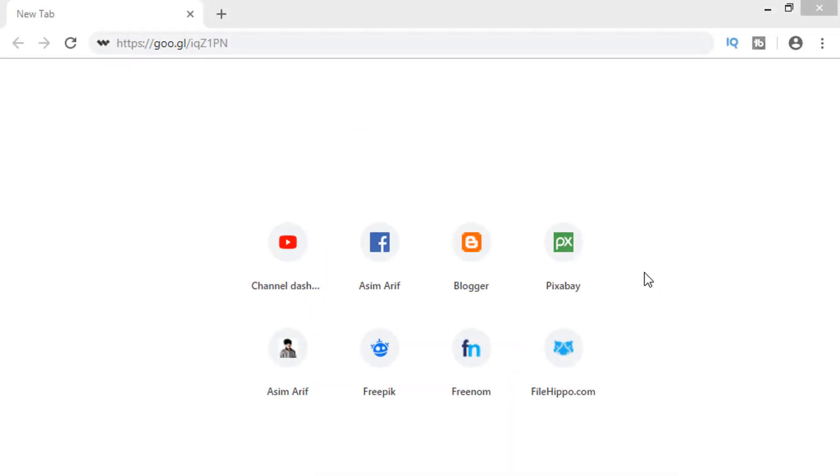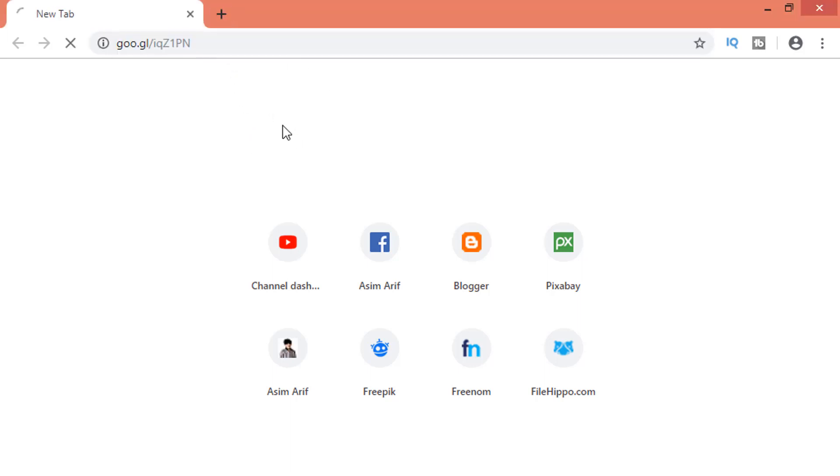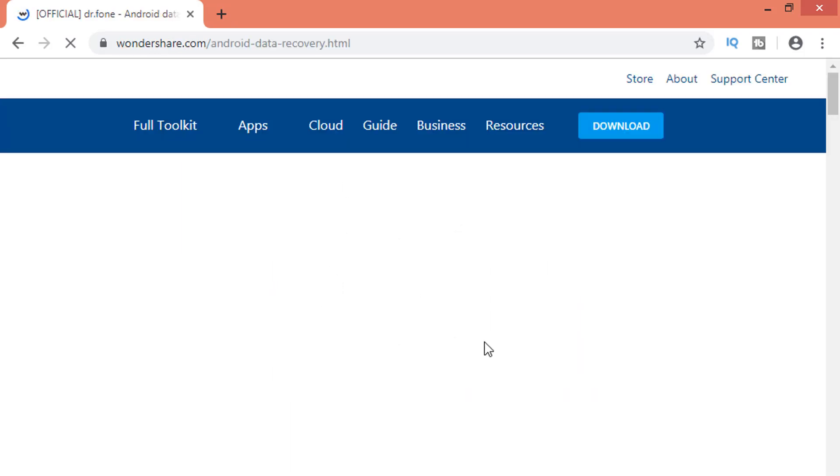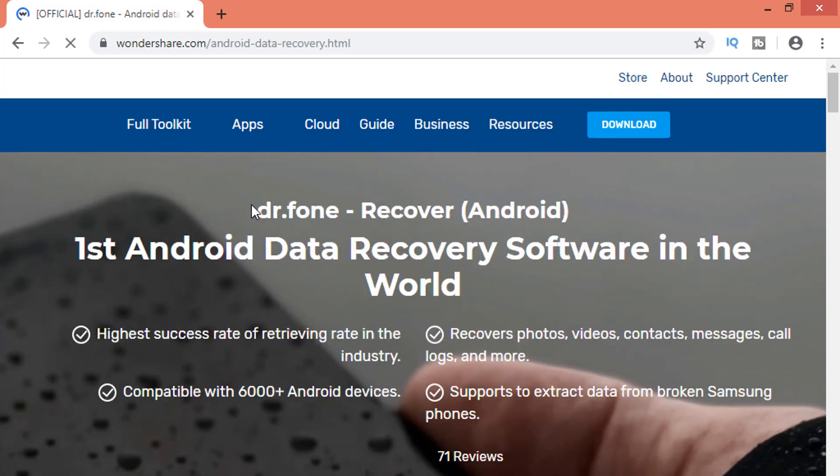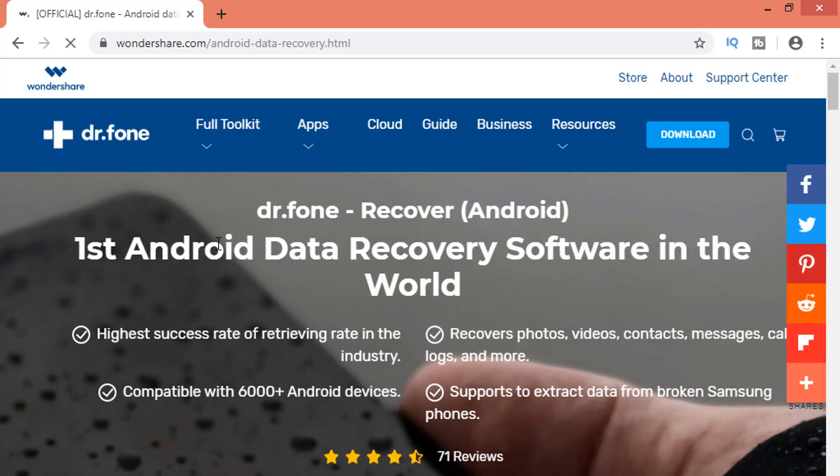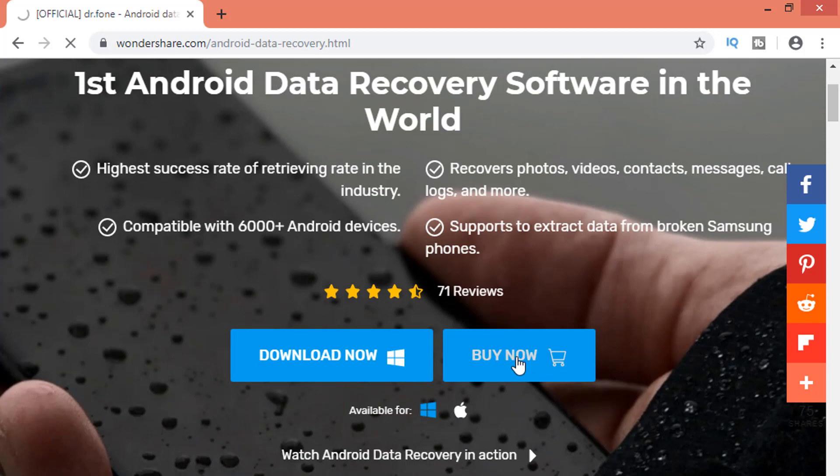So guys, now I have come in my laptop. And now you need to download the software named Doctor Phone Toolkit in your laptop or PC. So go to the description of this video. There I have given a link of this software. By going to that link you will see this page. This is the Doctor Phone Android Toolkit. This is the best data recovery software. Simply click on this Download Now button to download this software, or you can also purchase the full version of this software by tapping on this Buy Now button.